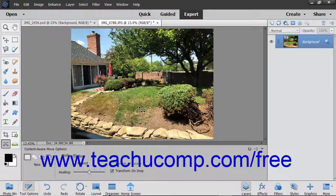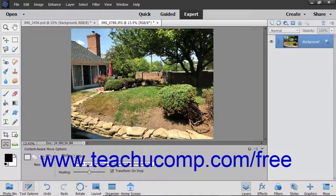You can use the Extend mode to expand or contract objects like hair, trees, or clouds. The Move mode lets you place objects in completely different locations and then attempts to fill in the remaining area using data from the rest of the image. This is accomplished most effectively when the background remains similar.